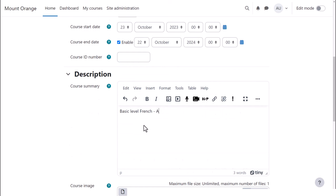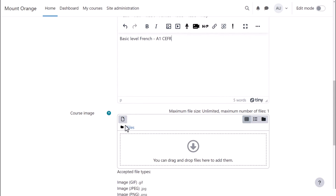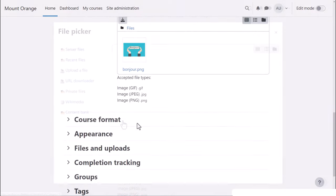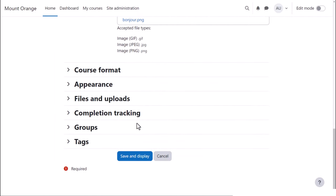The course summary and images are shown on a course participant's My Courses page and, depending on your settings, also on the front page list of courses.